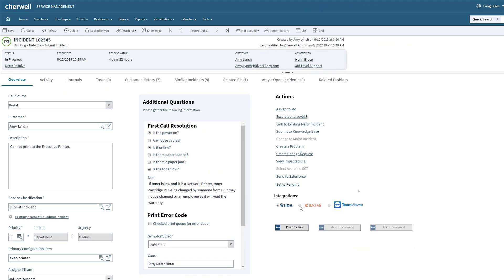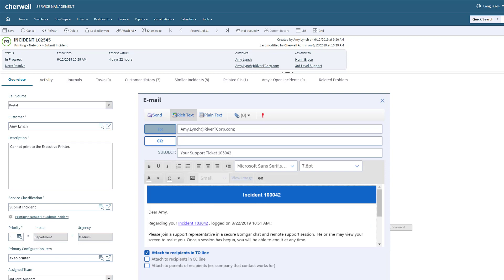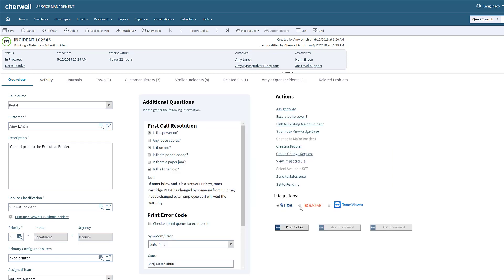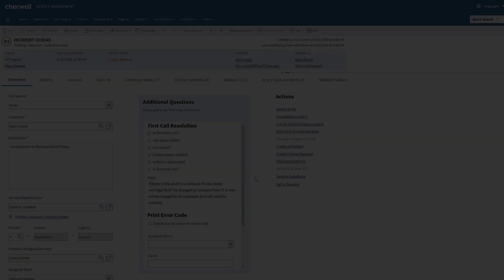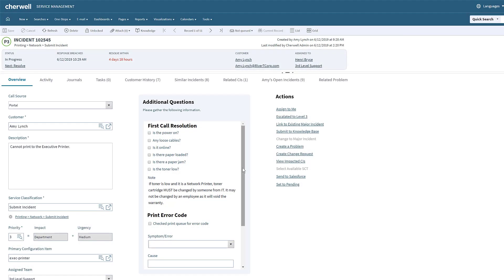Cherwell's robust integration capabilities allow for direct, seamless connections to many of the most popular third-party applications on the market today. Here, Henry can post this incident to an existing Jira issue, or choose to remote control into Amy's PC to see if she is connecting to the printer correctly.